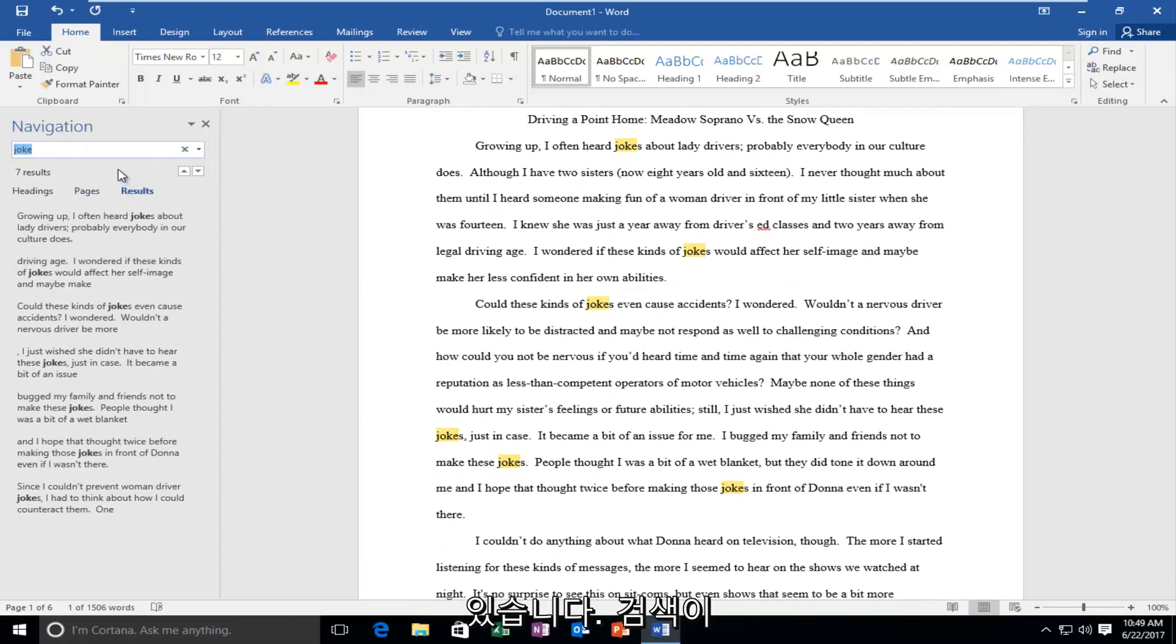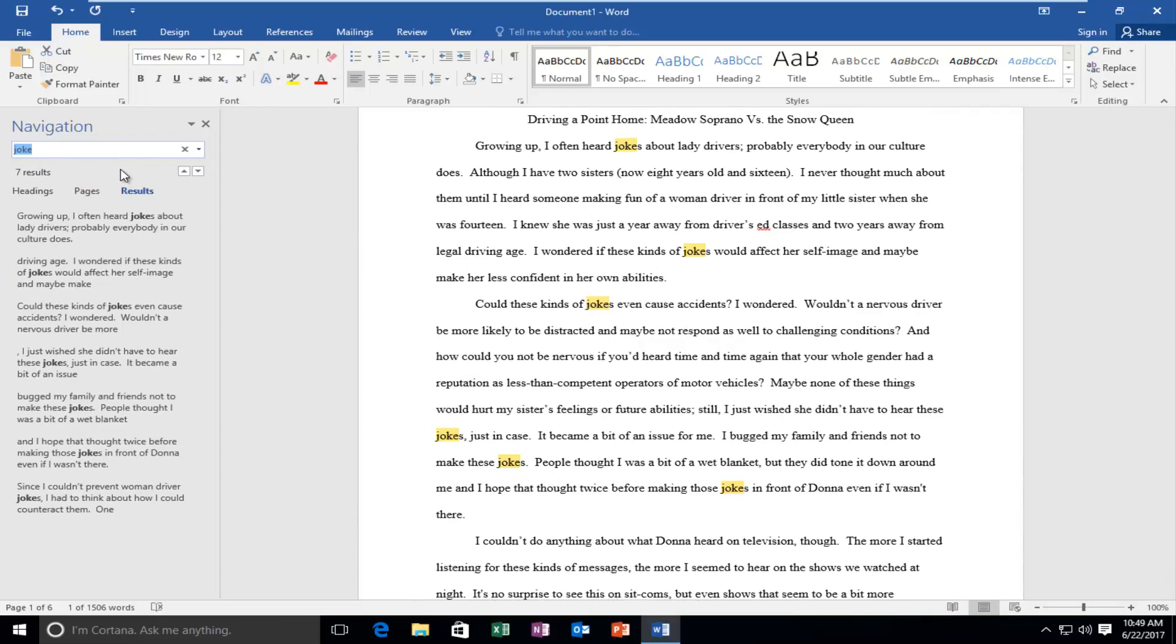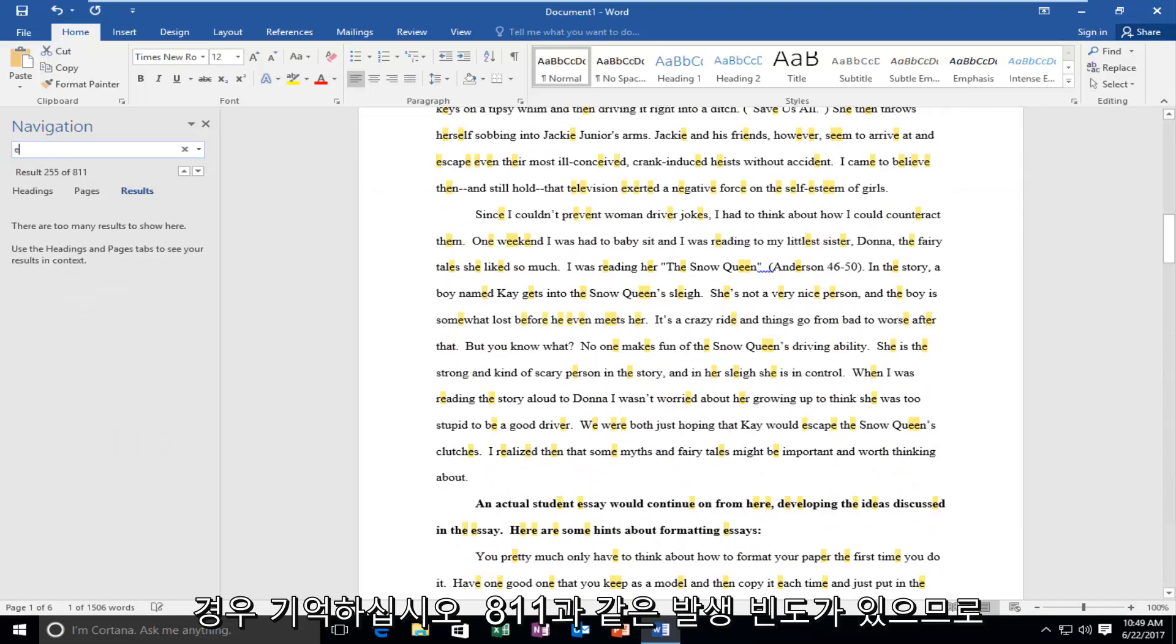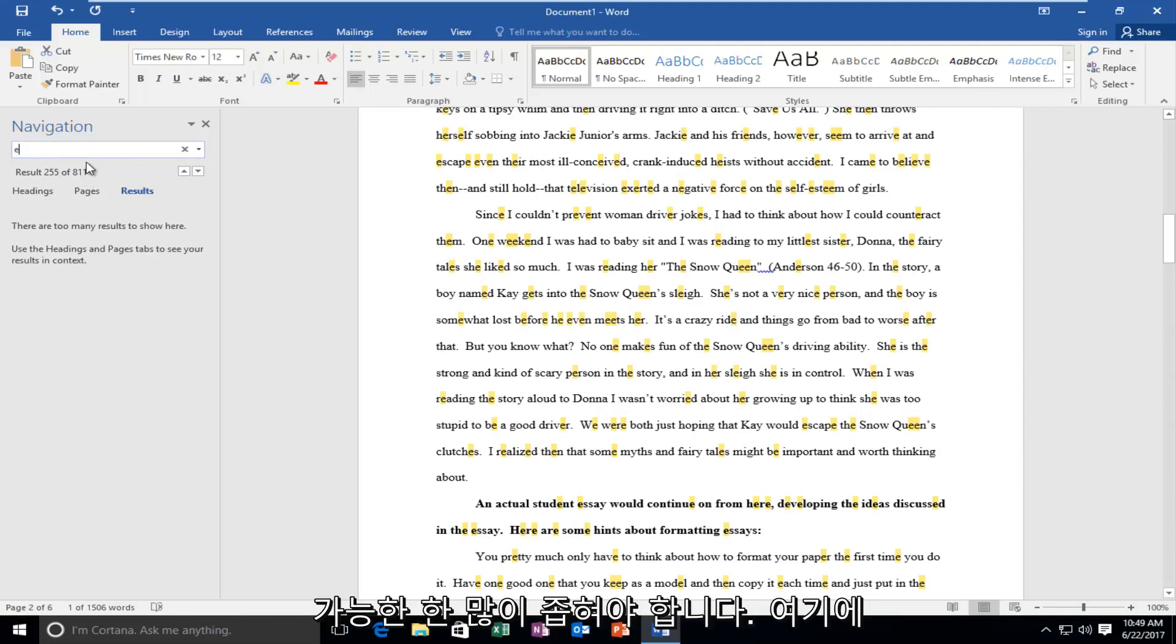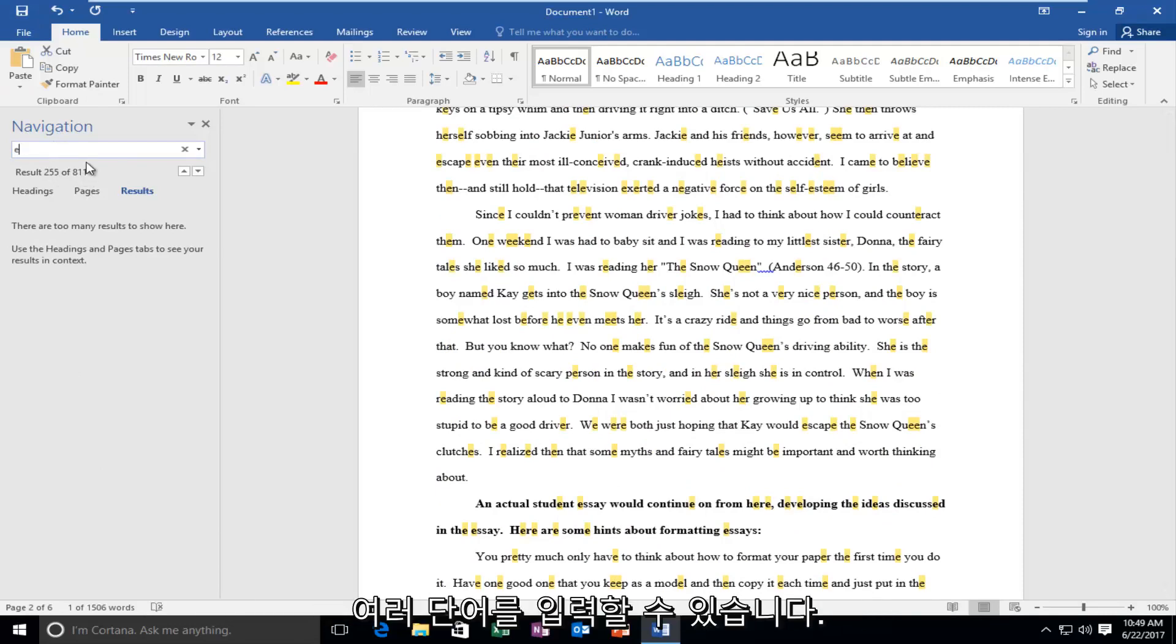Now please keep in mind, if your search is too generic, like you're looking for the letter E, you're going to see there's a whole bunch of occurrences, like 811. So you definitely want to narrow it down as much as possible.